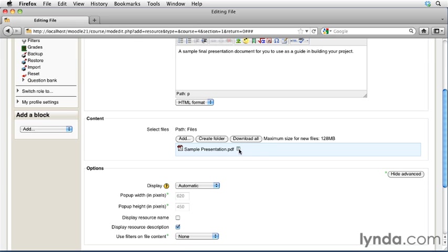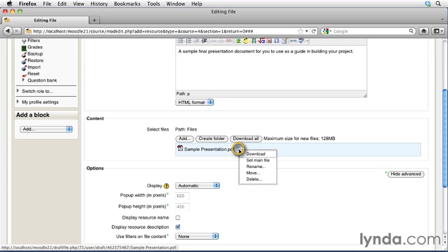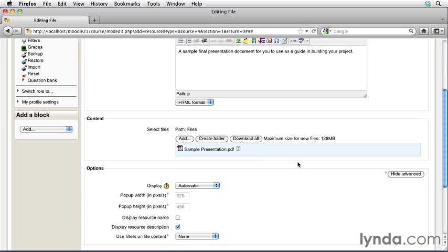You'll notice that there's a drop-down menu at the right-hand side that allows you to control this document. You can download it to look at a copy to make sure this is the exact file that you're looking for. If you have multiple files, you can set a particular document as the main file type. You can rename it, move it to another location, or you can delete this one altogether, and you can add another file.